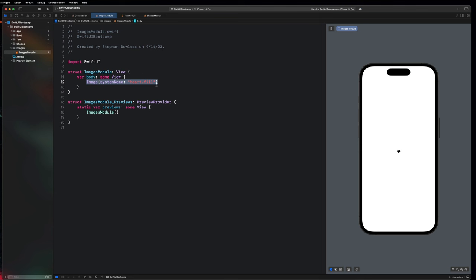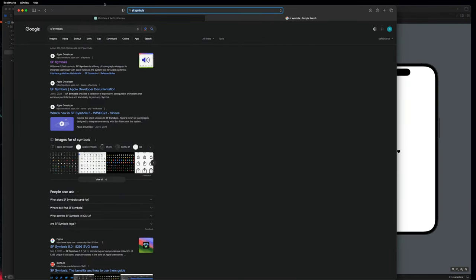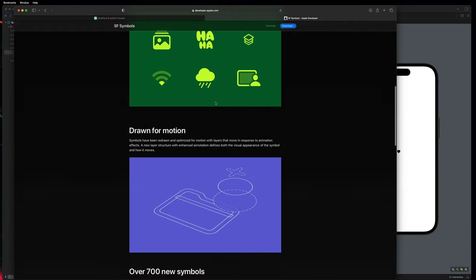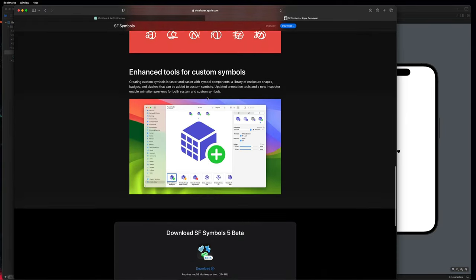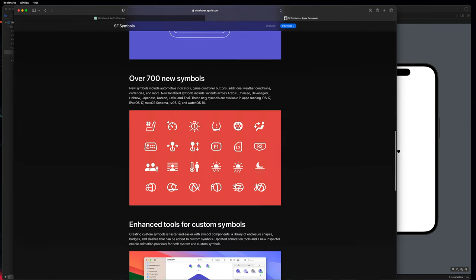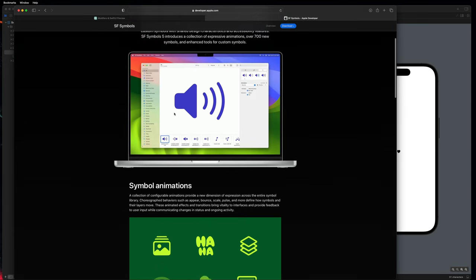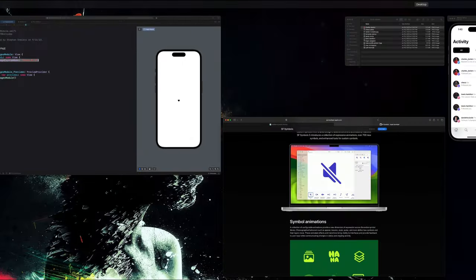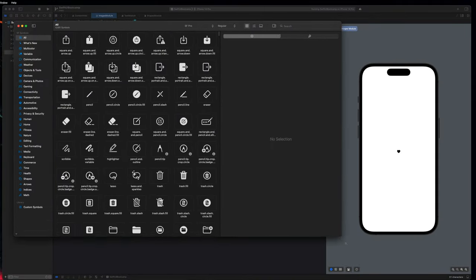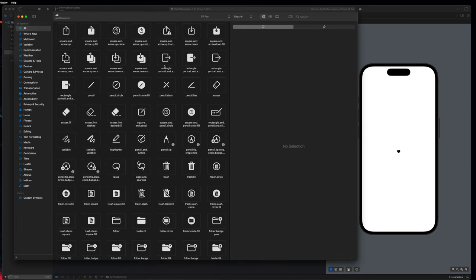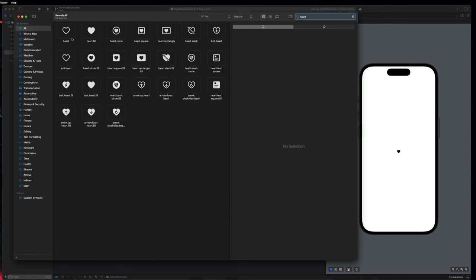We can see all of those images in an app called SF Symbols. If you go to Google and type in 'SF Symbols' and click the first link on the Apple developer page, you'll notice there's an app that lists all of the images we get access to right out of the box with Xcode. They are constantly improving it — you get animations with these images now, and a lot of them are just so cool. The app gives you this big database of all the images we get access to, with a bunch of categories on the right and a search. For example, the ones we just did were heart and heart.fill. You can also say heart.circle, heart.square, and all of that good stuff.